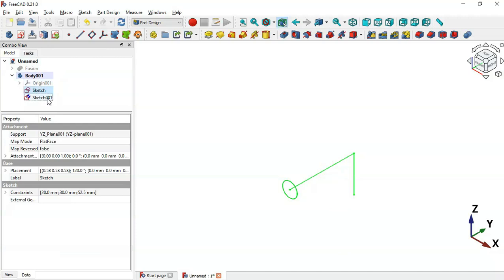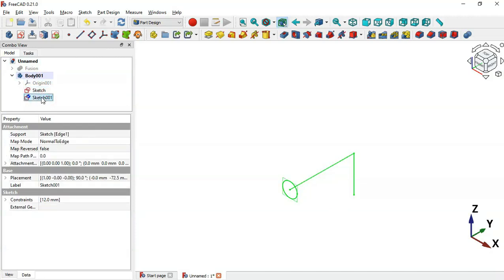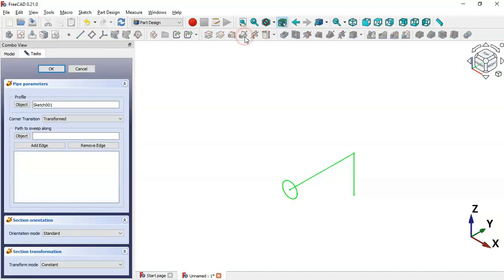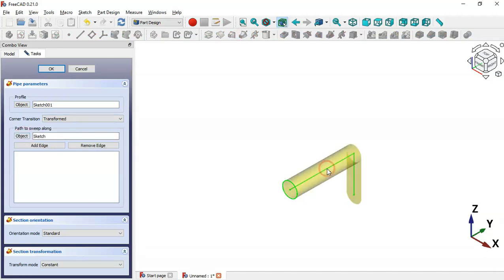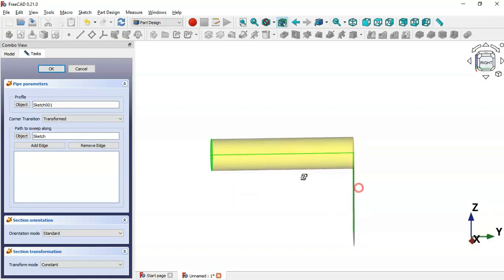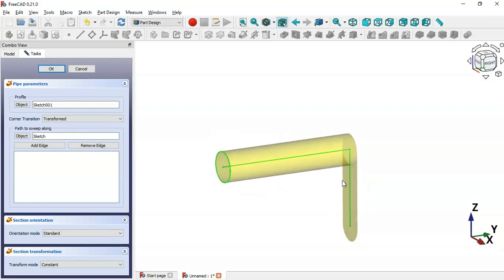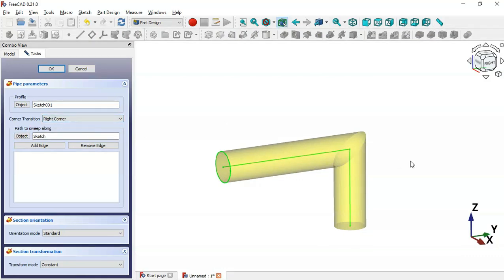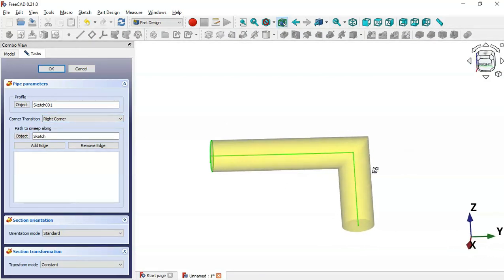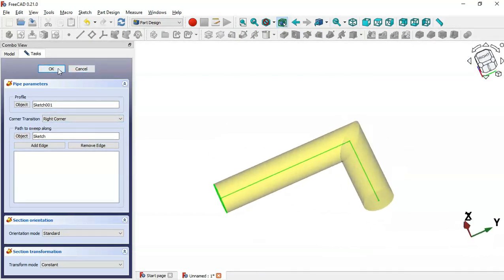Now select the sketch and go to the Add Pipe tool. Click this button, select this sketch. Here we need to change the corner transition, so click here and select Ring Corner. Click OK — now as you can see we have this pipe shape.